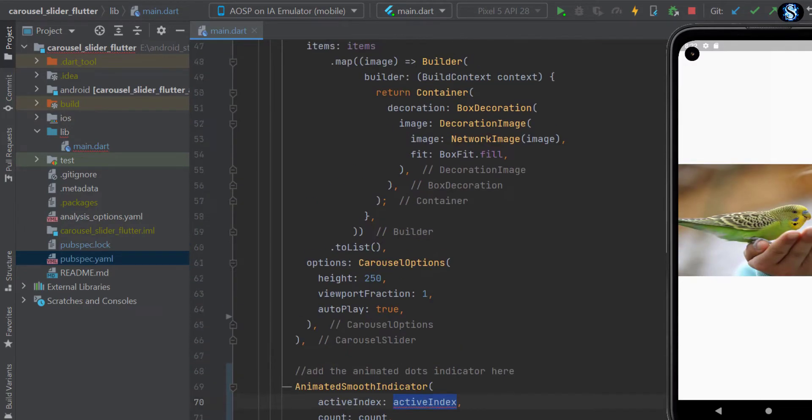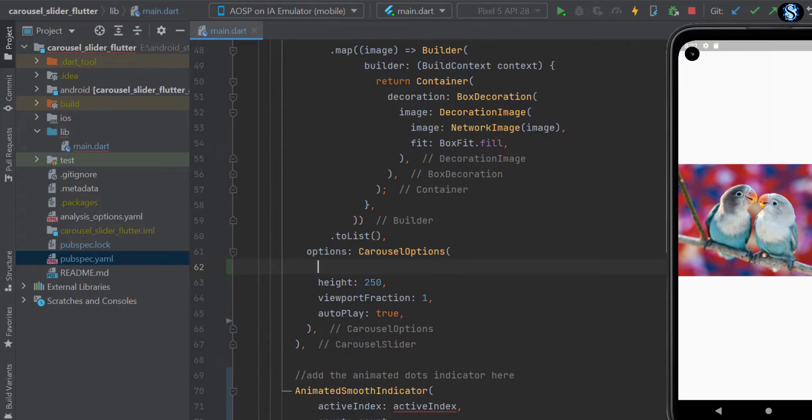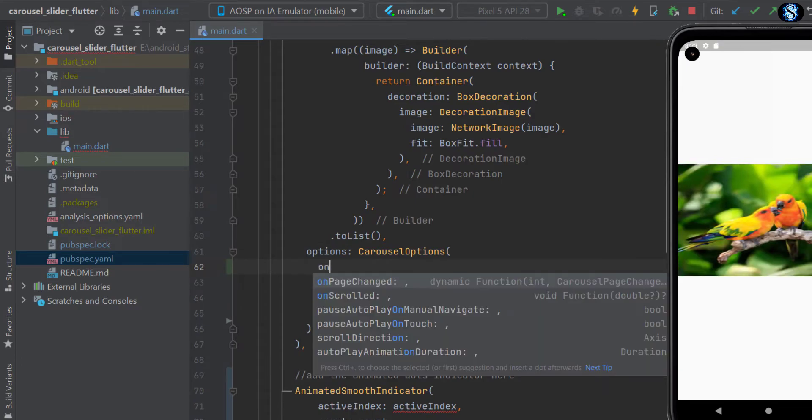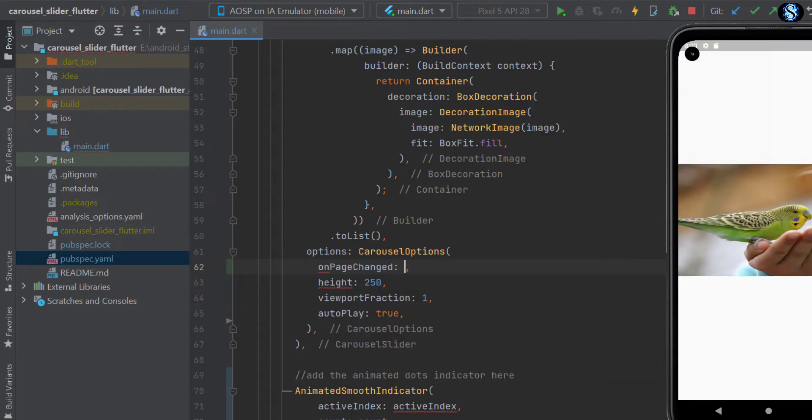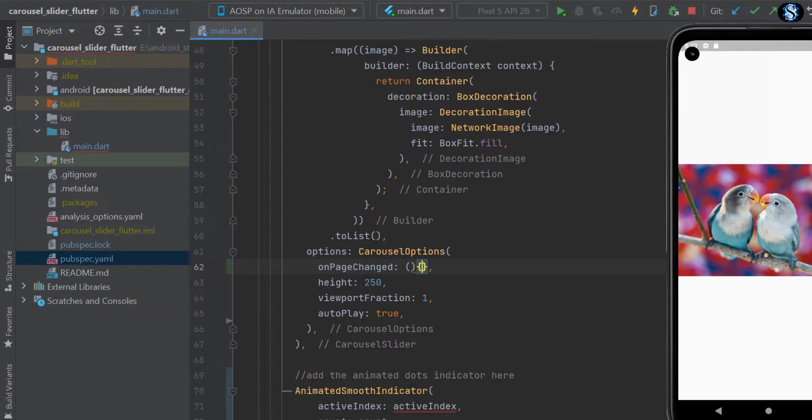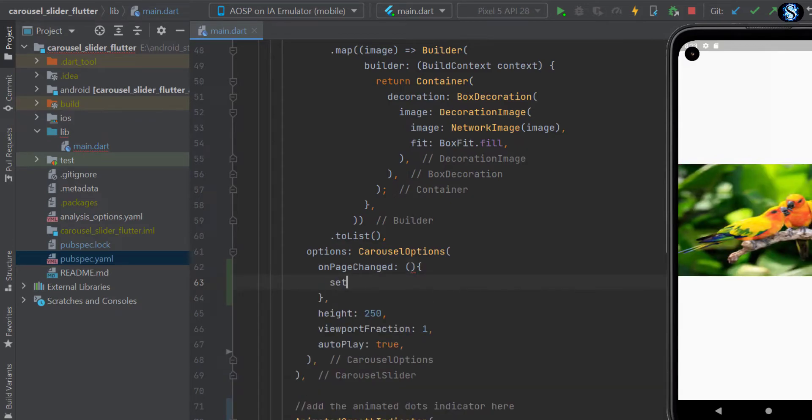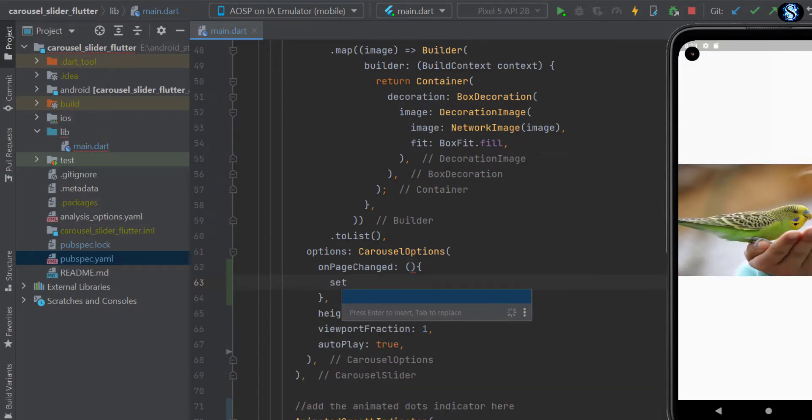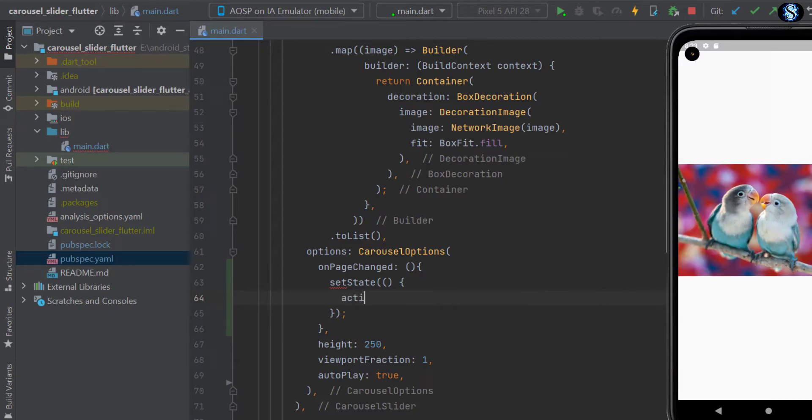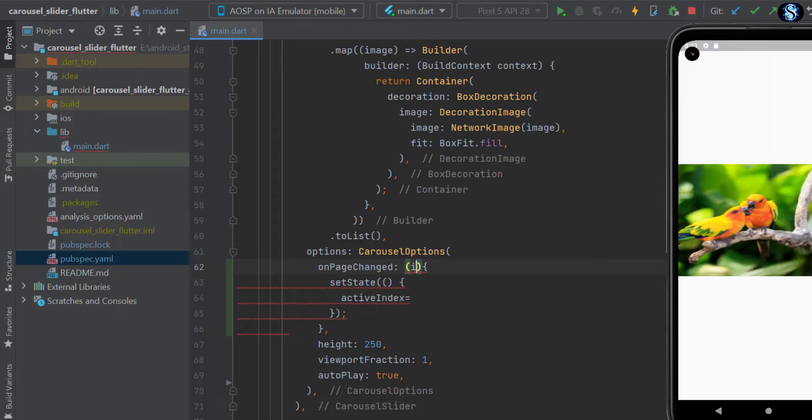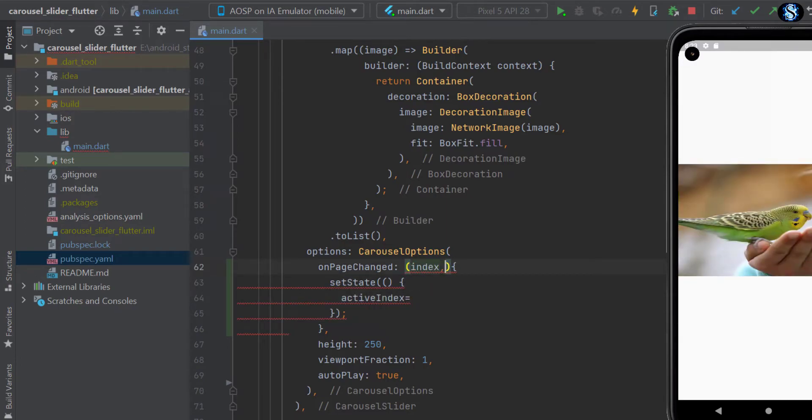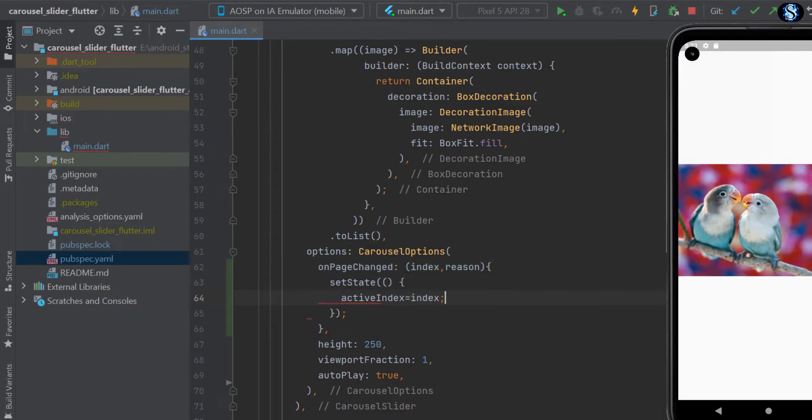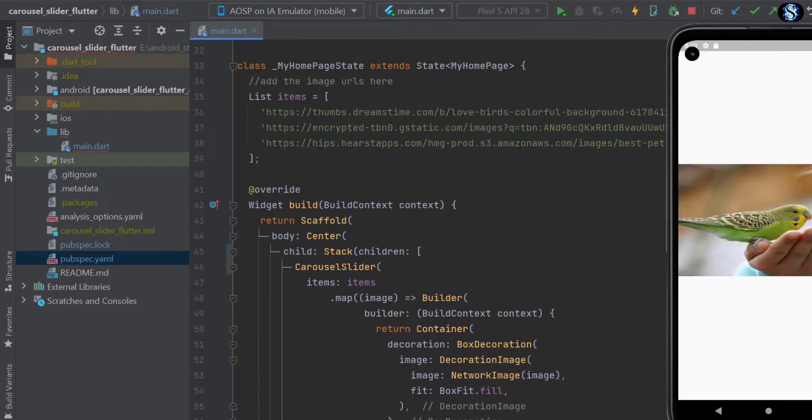So for active index, go to this carousel options and add on page change property which gives us the index of page. Let's create the active index first.